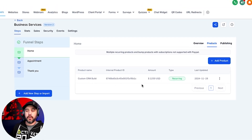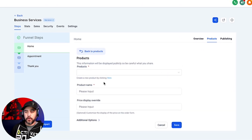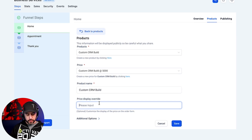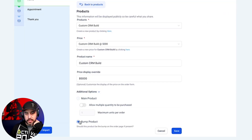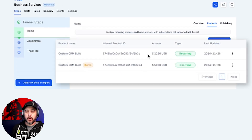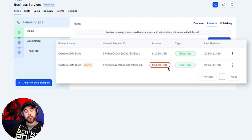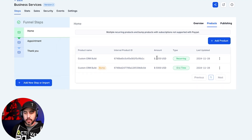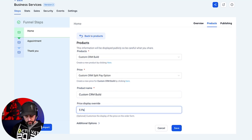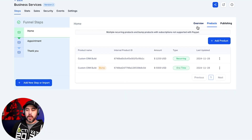Now let me show you how to set up a bump product. Click 'Add Product,' select the other product, set the display price override to five thousand dollars, and mark it as a bump product — that's all you have to do. Now we've got two products on the funnel: the twelve hundred and fifty dollar five-pay option and the five thousand dollar bump product for a single pay option. I'll correct the product description to say 'five payments of twelve fifty.'